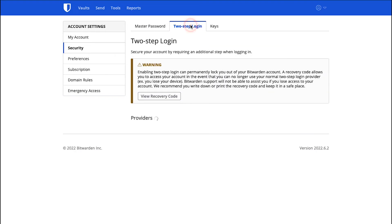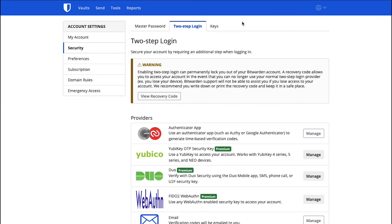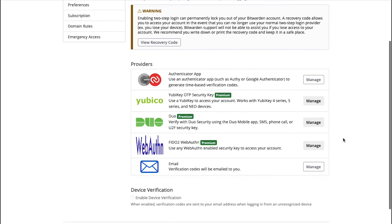From the 2-Step Login tab, you can activate the 2-Step Login for your account to add an extra layer of security to your vault. Scroll down and in the last of the Providers section, click on the Manage button next to the Email option. Then follow the steps to activate a 2-Step Login.